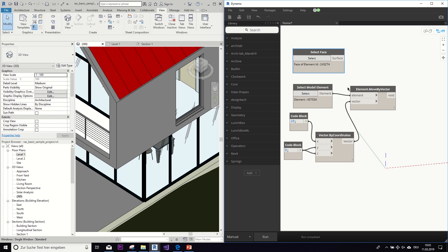So those were two manual selection tools. But as I said before, there are also nodes to automate that selection for Dynamo. But before we talk about these, it's important to get the Revit hierarchy straight.